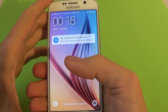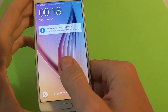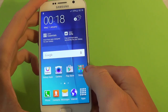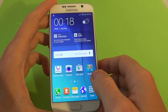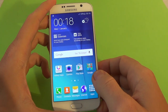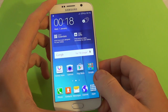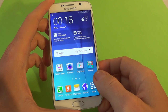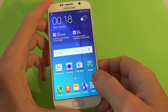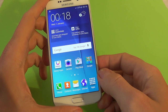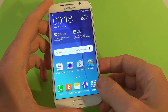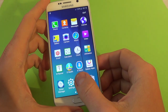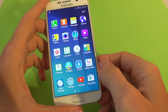Hi everybody, I'm Dan from GSM ABC and today I want to show you how to enable a secret menu, also called developer option menu, in Samsung Galaxy S6.